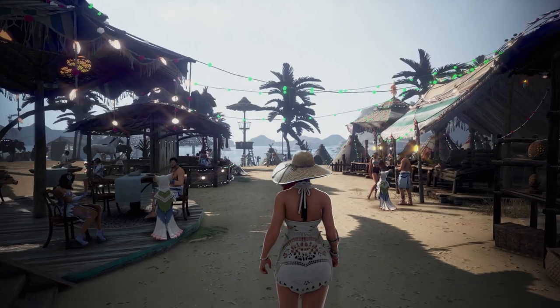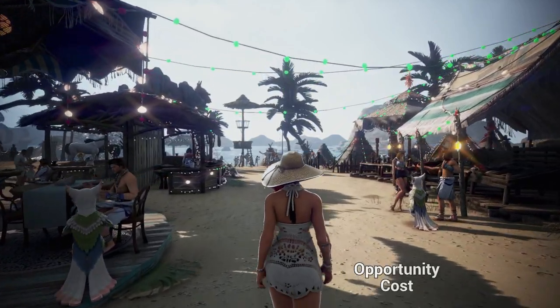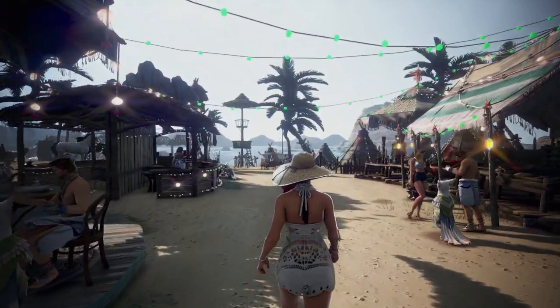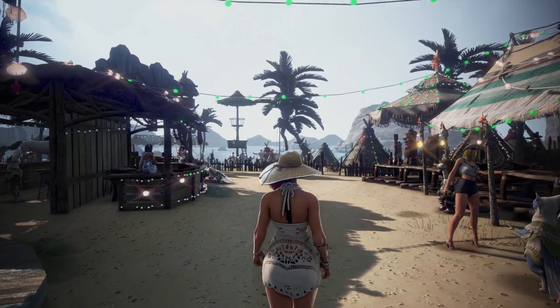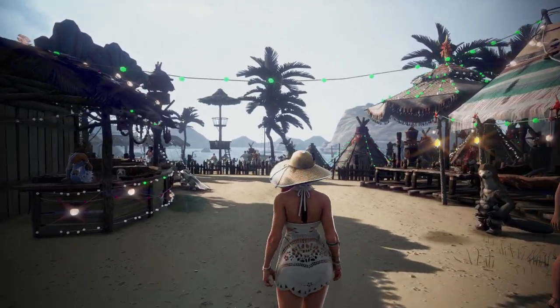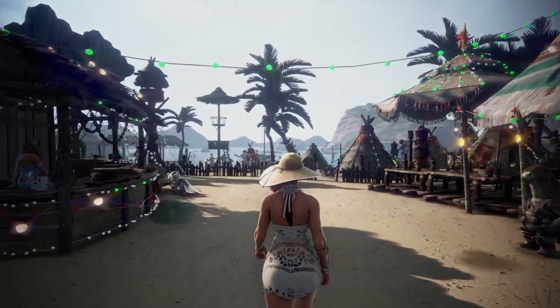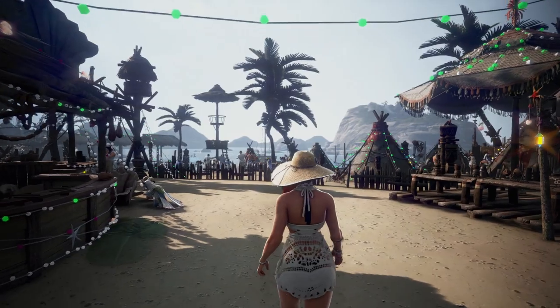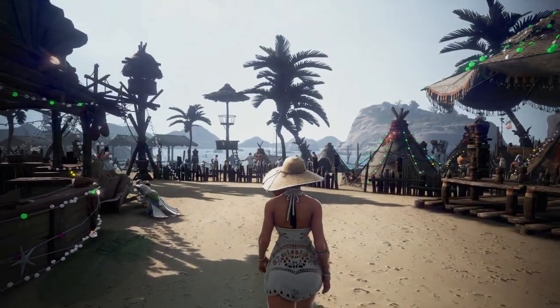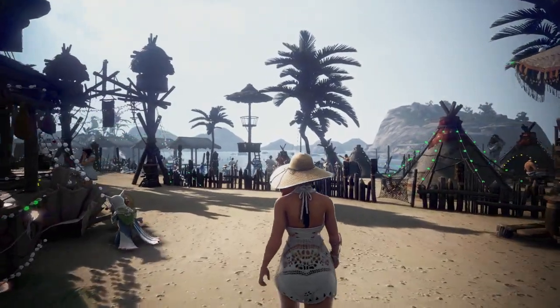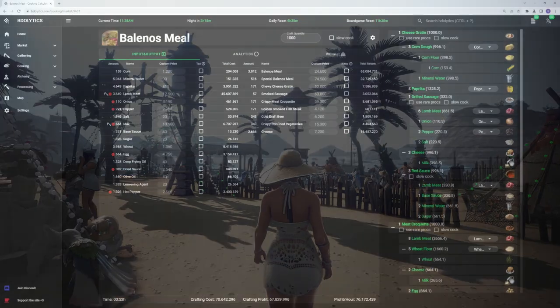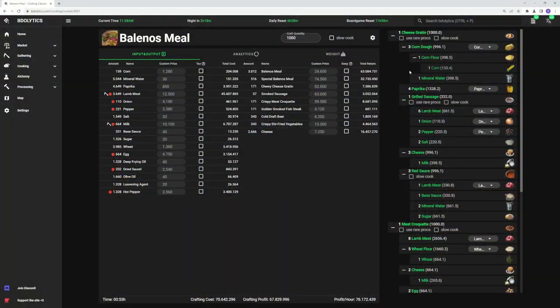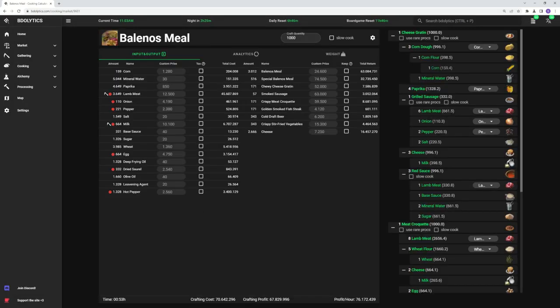I'm gonna introduce these tools in this and the next video. One of them is what some people may know as opportunity cost. Essentially, when looking at an activity, we'll always be asking, instead of doing this activity, could I be doing something else and make more money? To show this shiny new tool in action, we're gonna min-max the recipe for Balenos Meals. I'll be using my native mastery of 1850, but what we're about to do works with any recipe and any mastery.